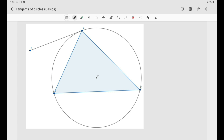In this video we are going to discuss one of the basic properties of the tangents of circles, because in lots of problems that we are going to solve later we will be asked to show that, for example, this line is tangent to the circumcircle of triangle ABC. So we need to know the basic properties of the tangents of circles.